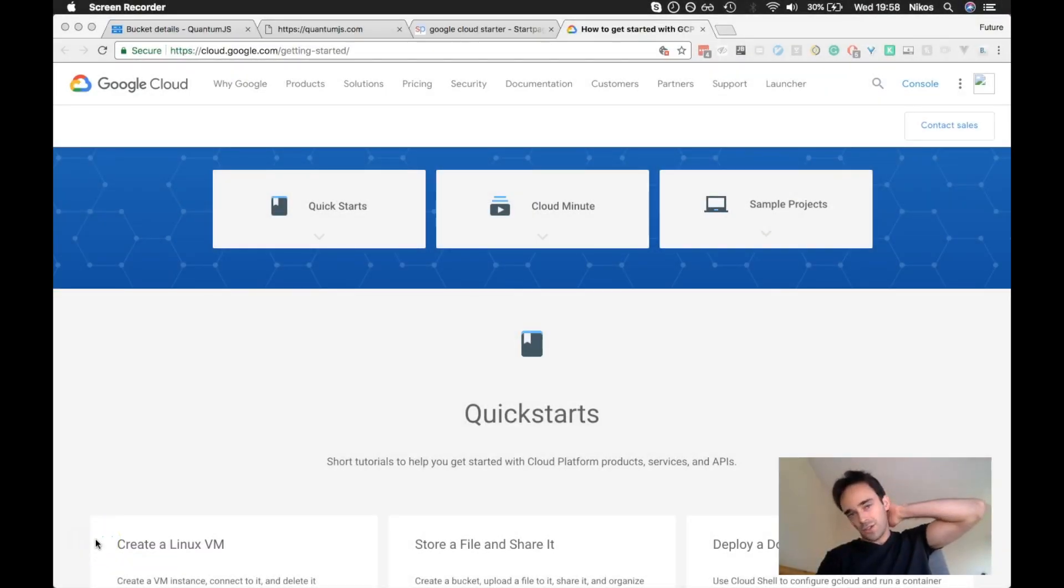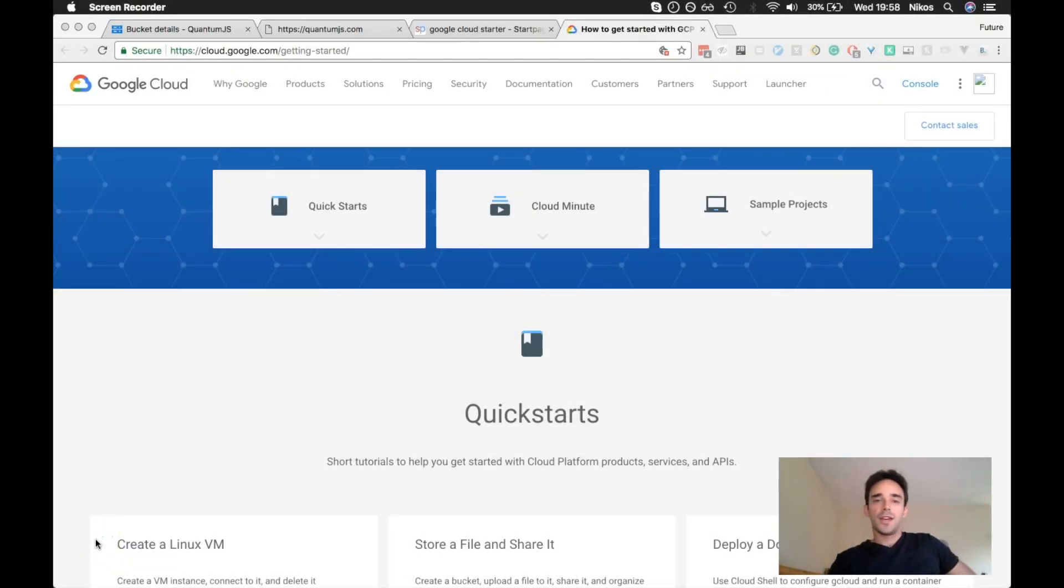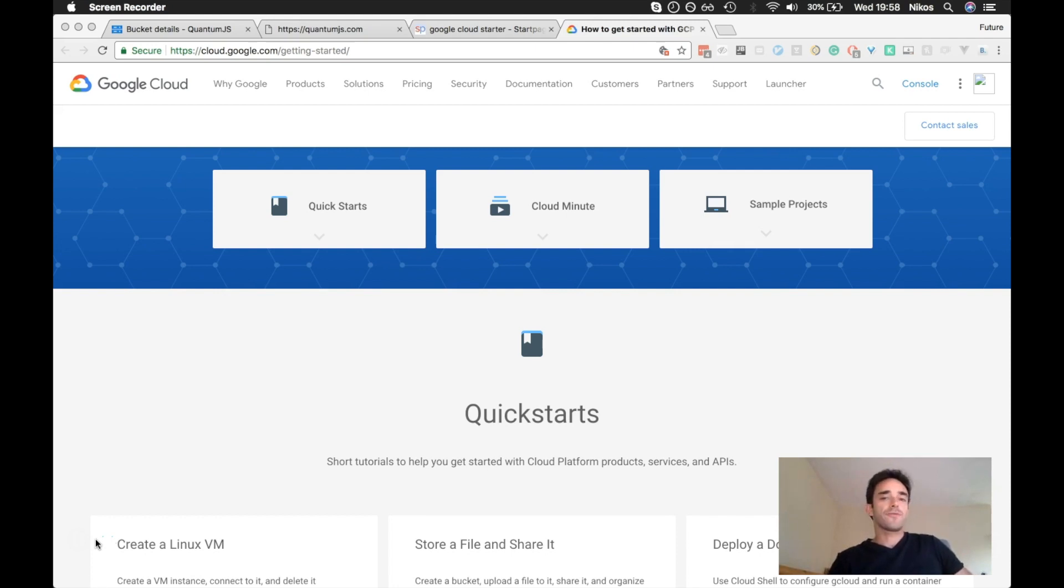Hello friends! Thank you for coming to watch another video. Tonight I want to talk to you about Google Cloud Platform.